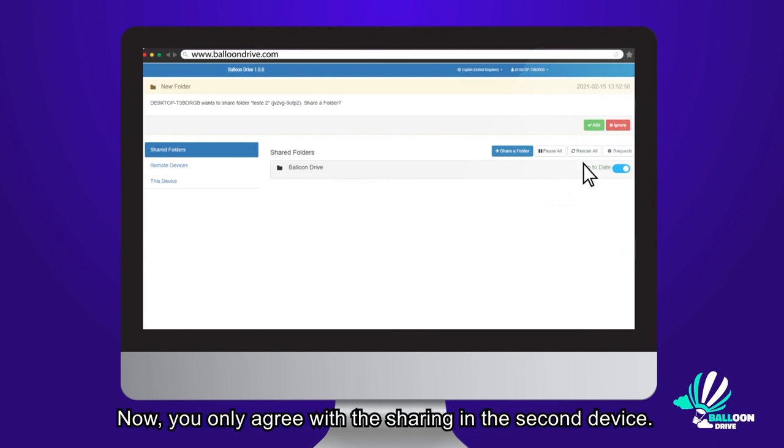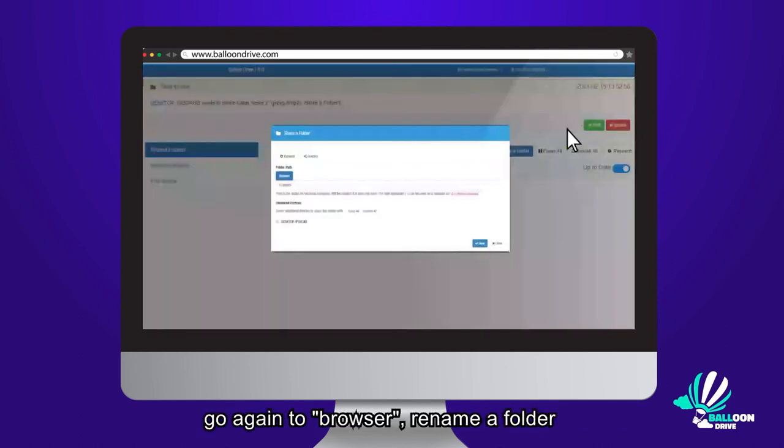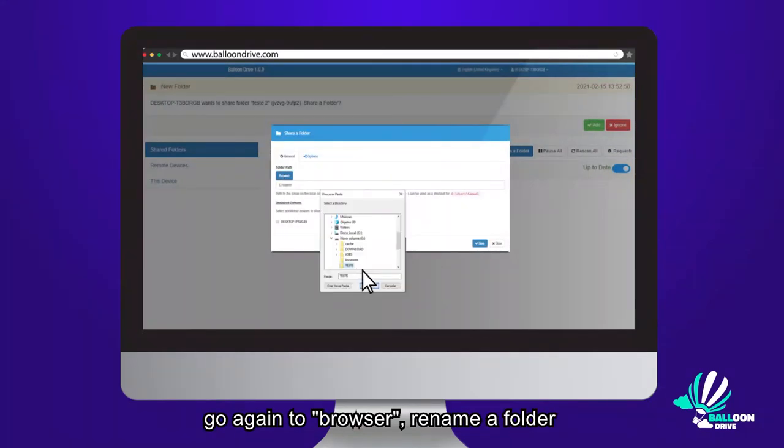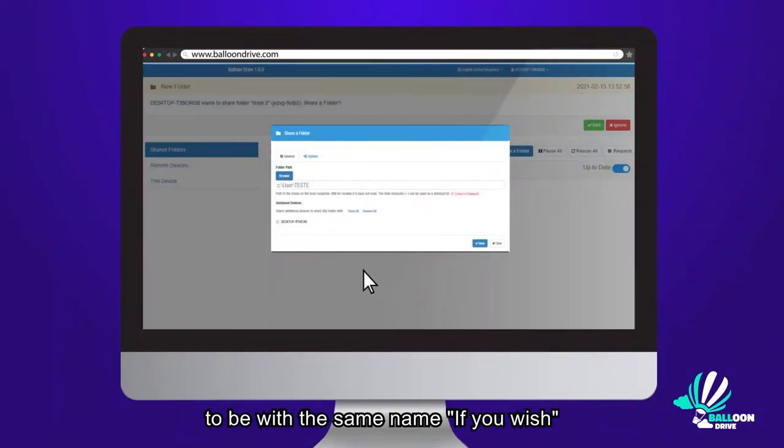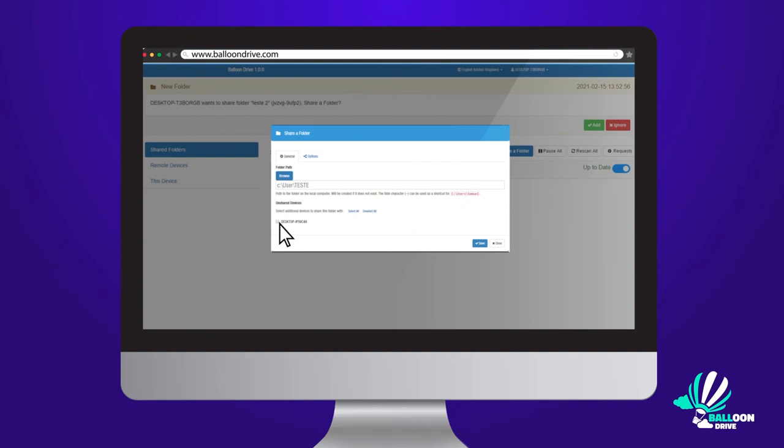Now, you only need to agree with the sharing in the second device. To finish the selection, go again to Browser, rename the folder to have the same name if you wish. Select where you support, smartphones, tablets, or the cloud, and click and save.